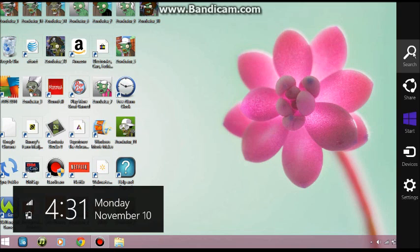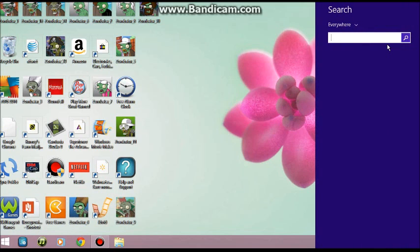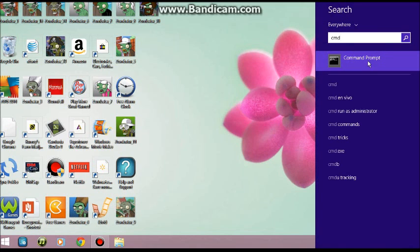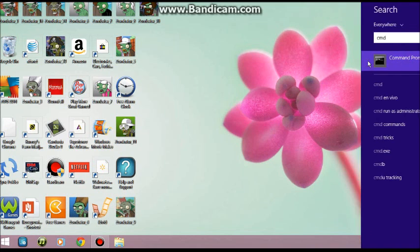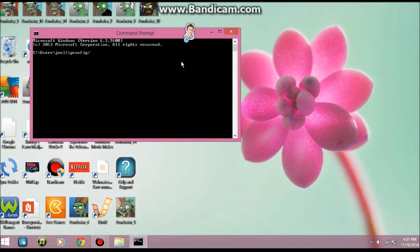So what you want to do is go to search, open cmd or command prompt, and then run ipconfig /flushdns.